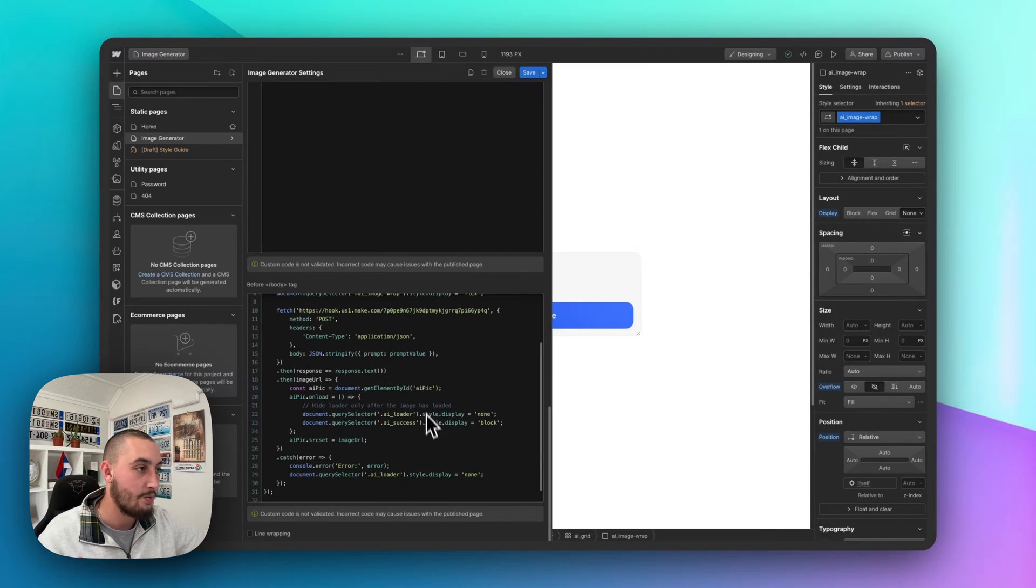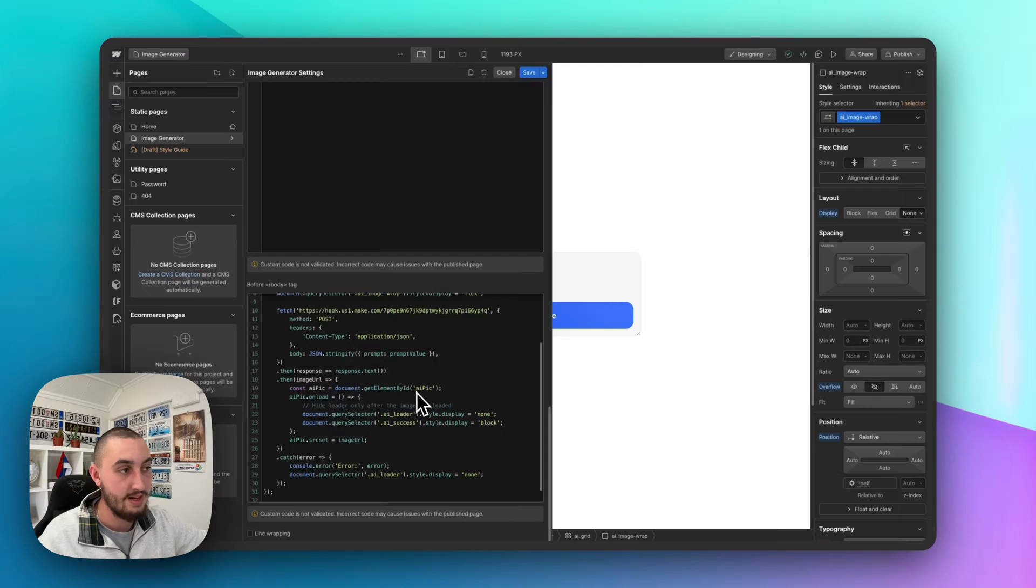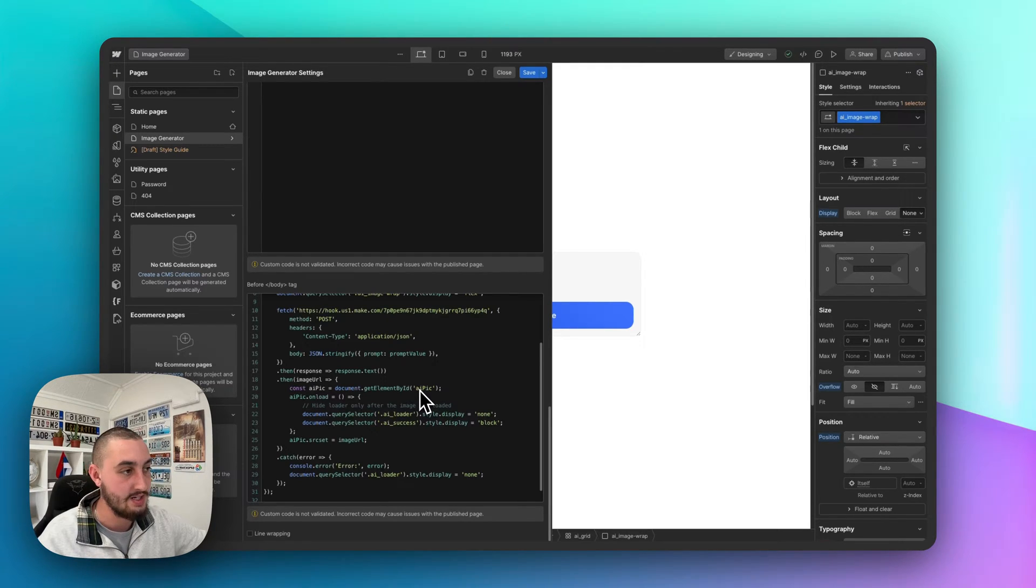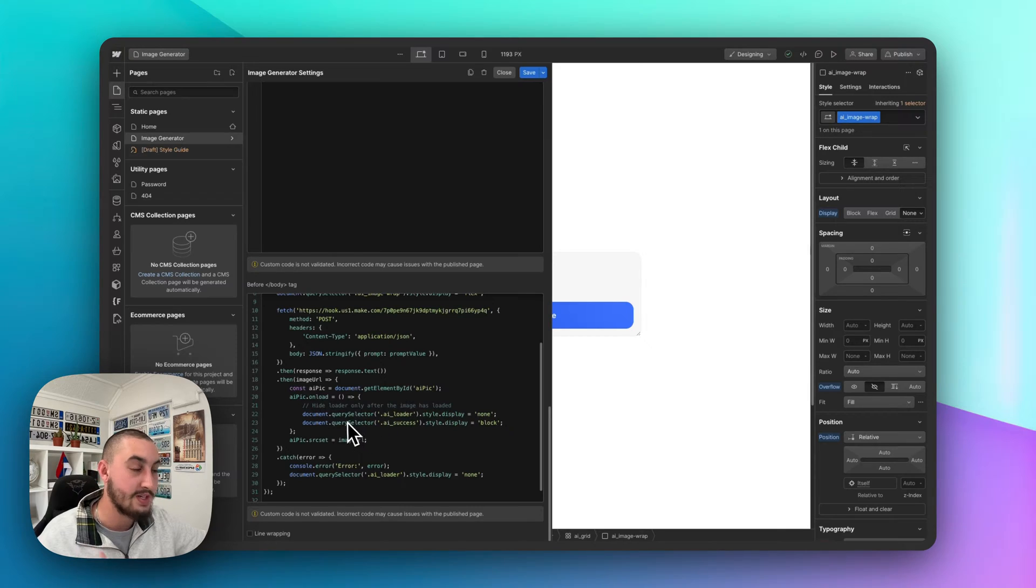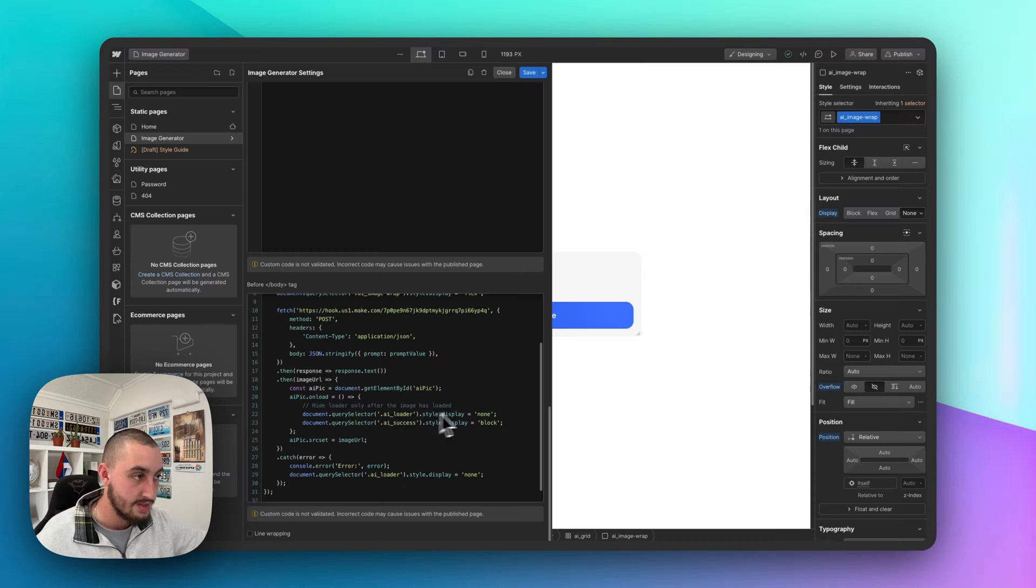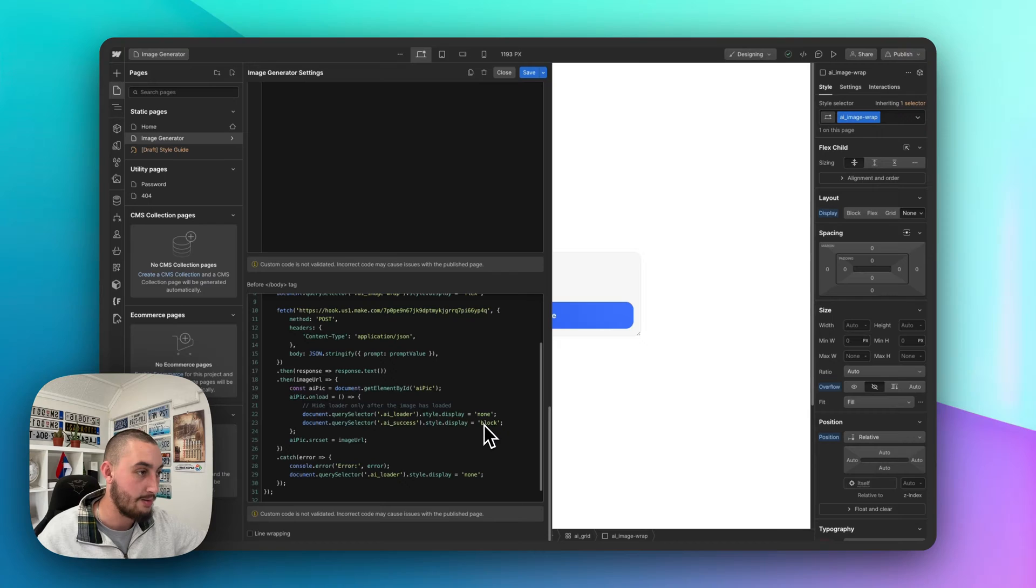Then down here, what we have is once, first of all, that AI pick that ID that I'm using, if you're using a different ID, you're going to need to change this. And then what we're doing is once the image is here and once it loads, we are setting the loader to display none and we're setting the success message there to display block.